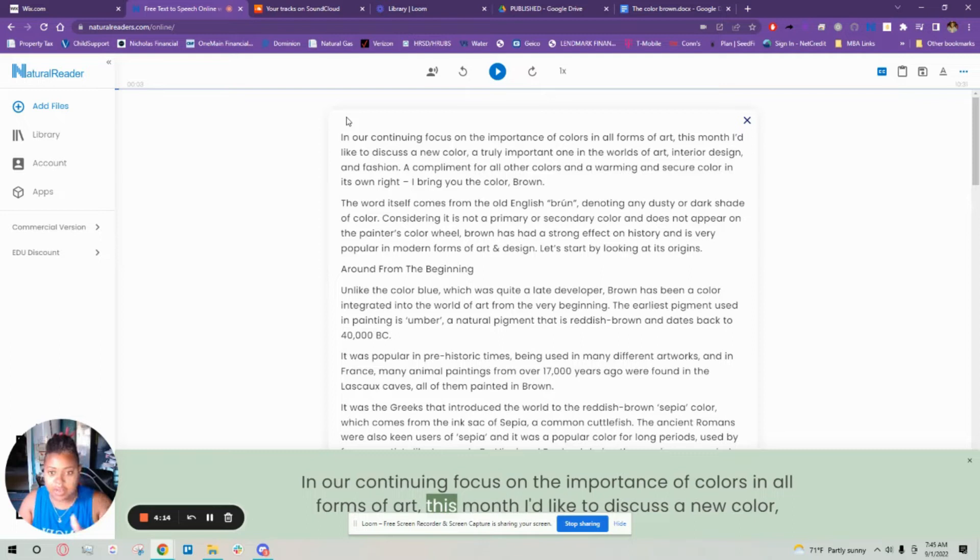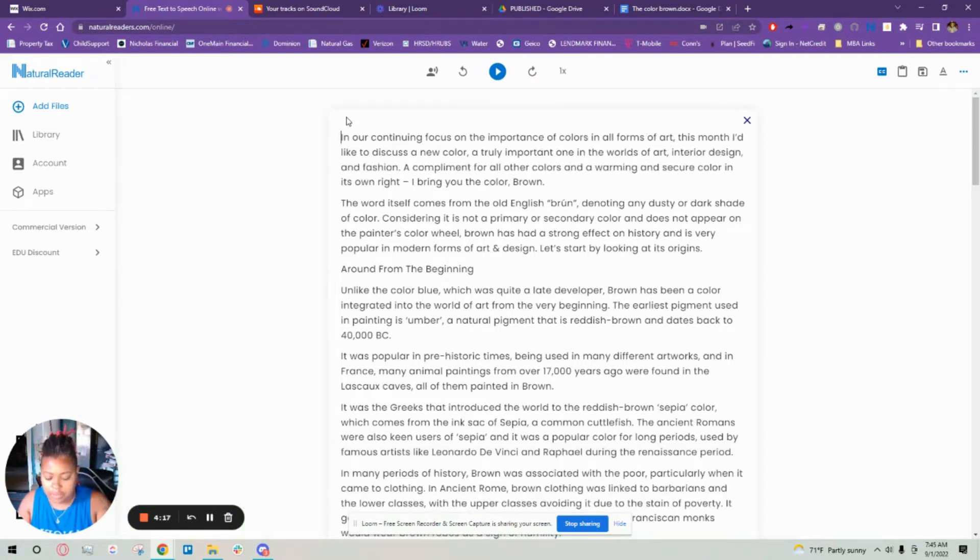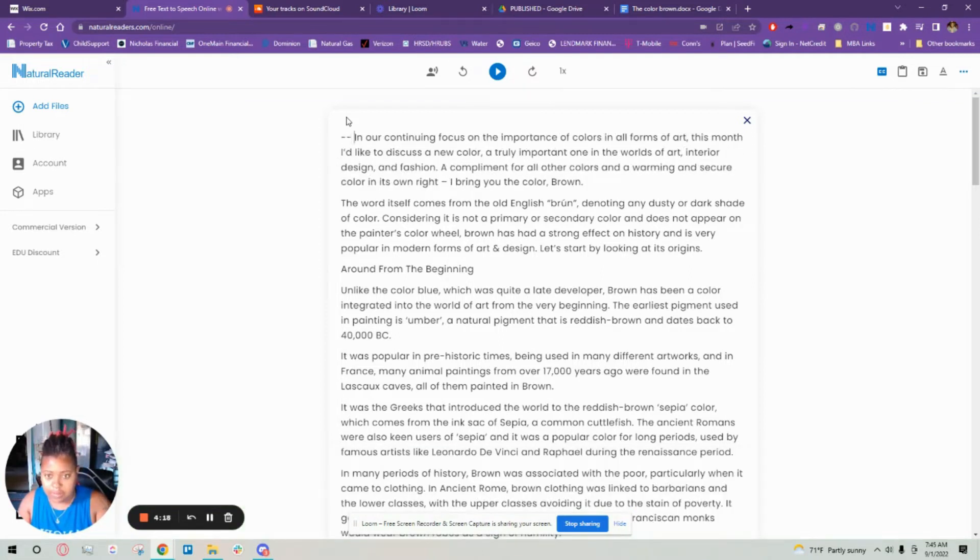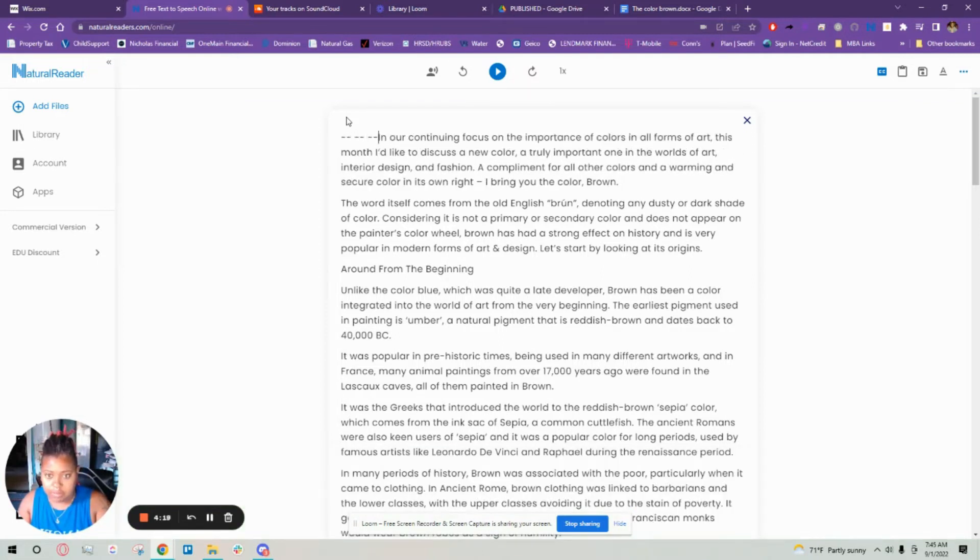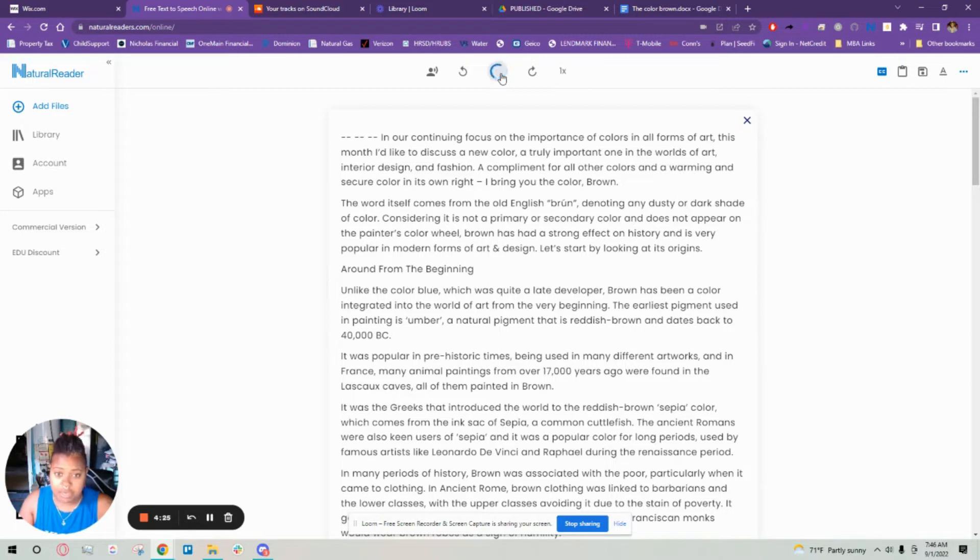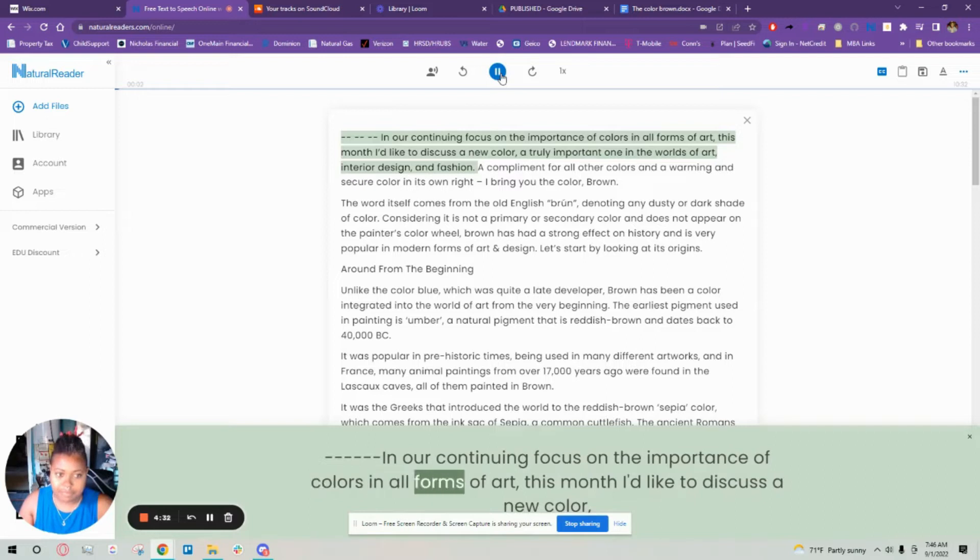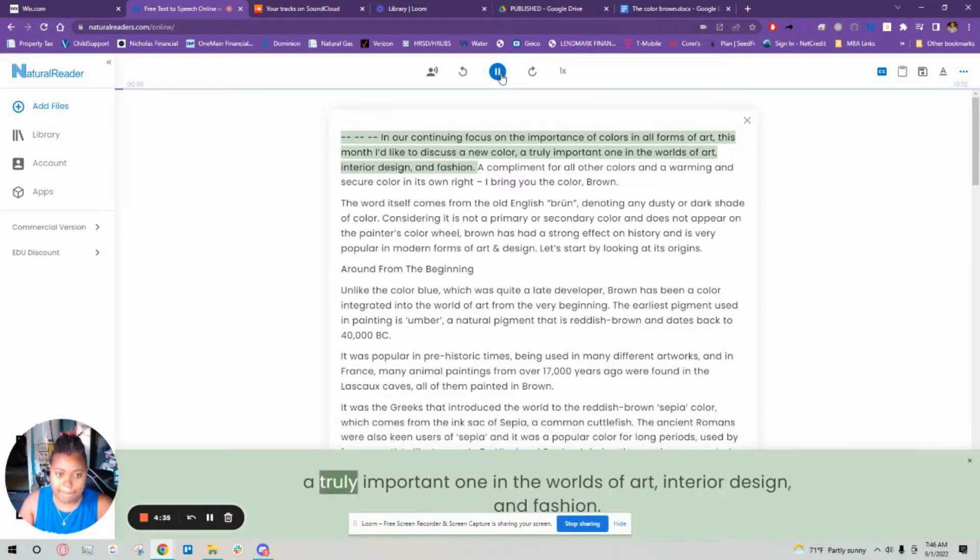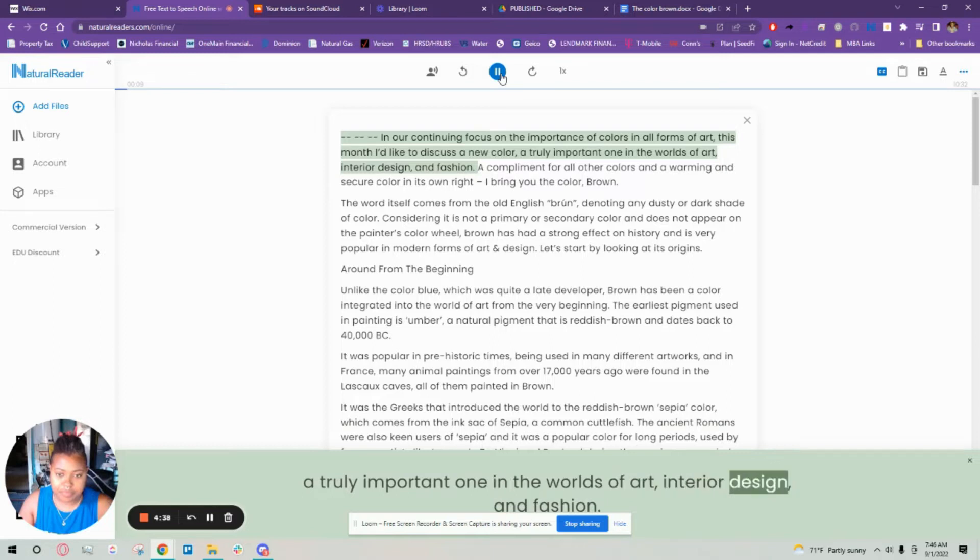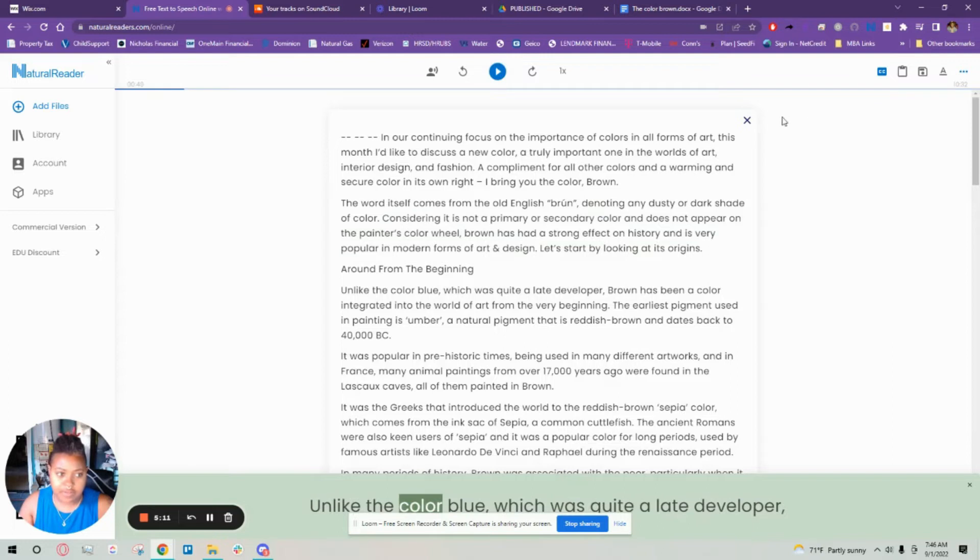If you heard it kind of didn't delay, it kind of started on the second word. So what I do is put six of these dashes and it starts at the beginning. In our continuing focus on the importance of colors in all forms of art this month I'd like to discuss a new color, a truly important one in the worlds of art, interior design and fashion. That sounds good.